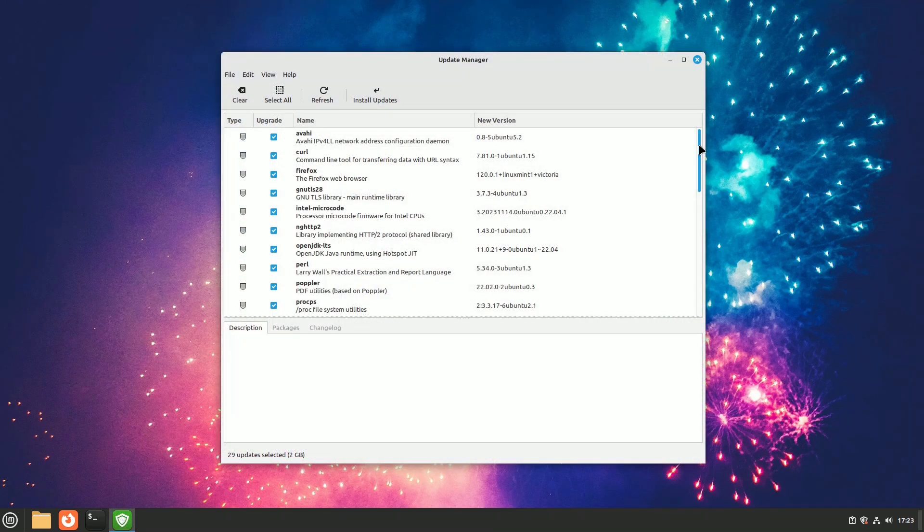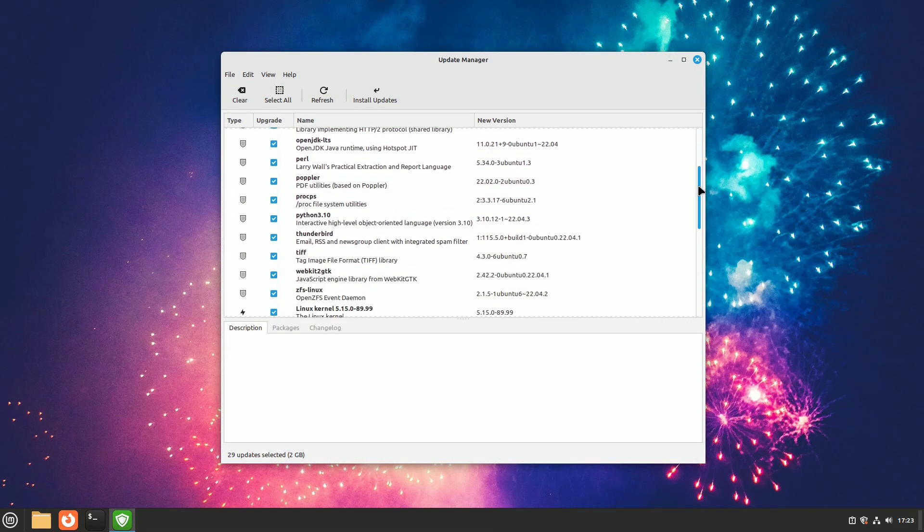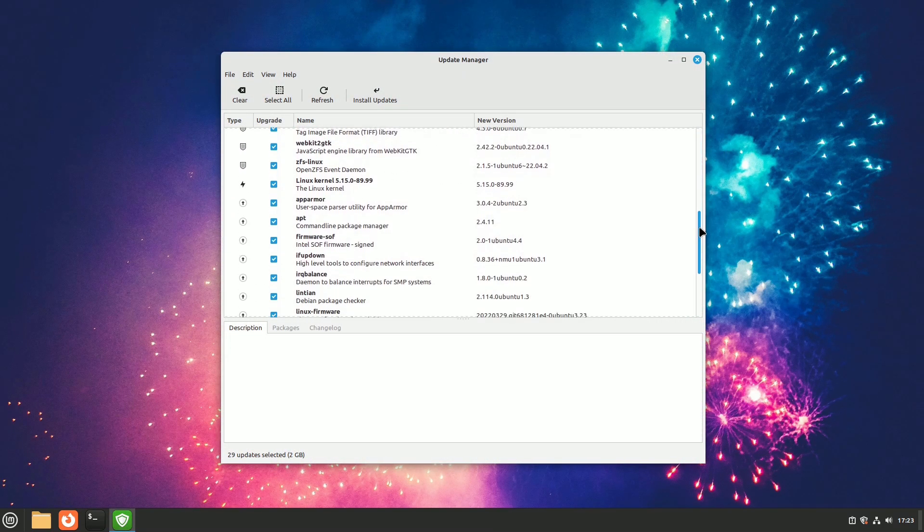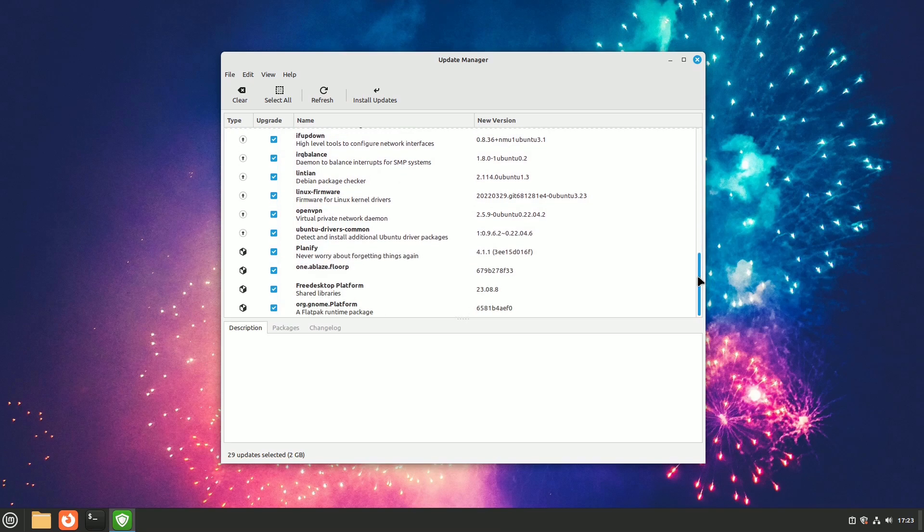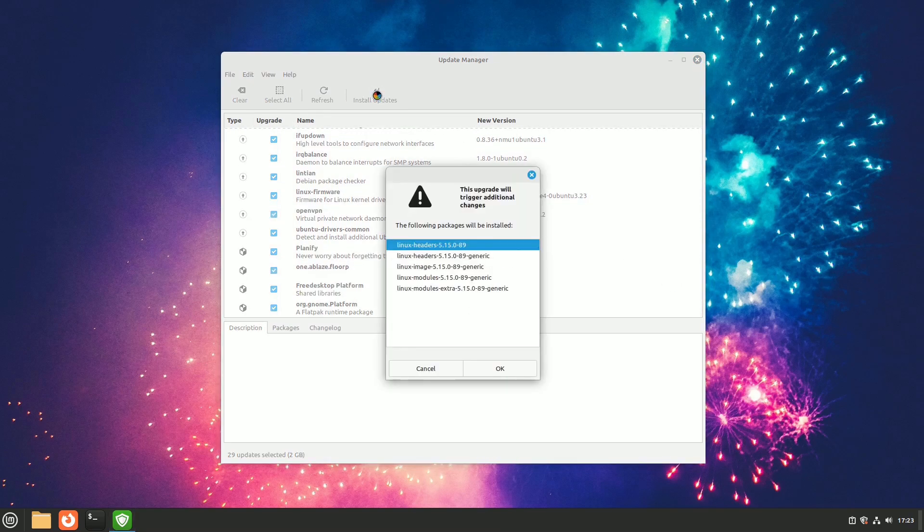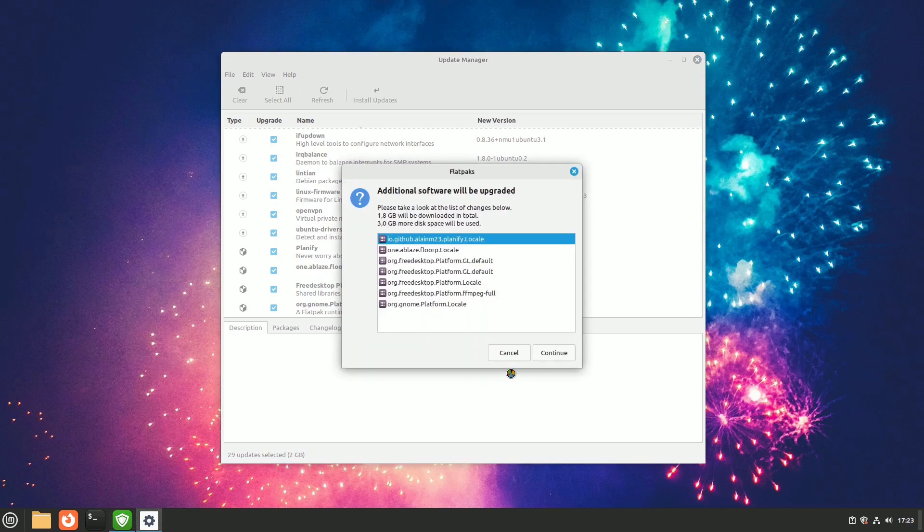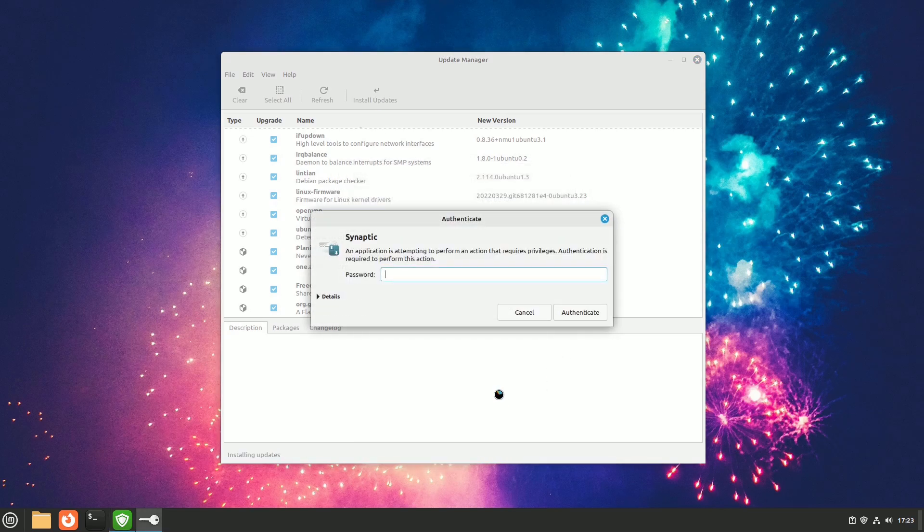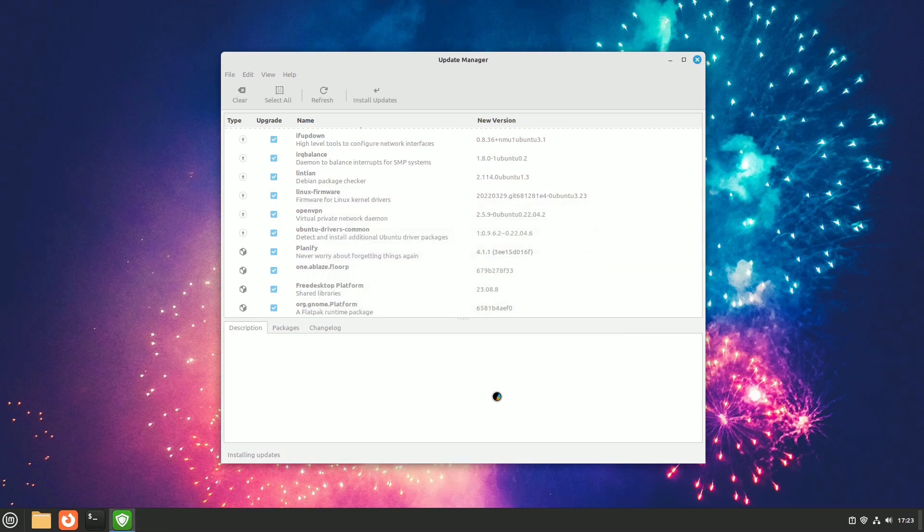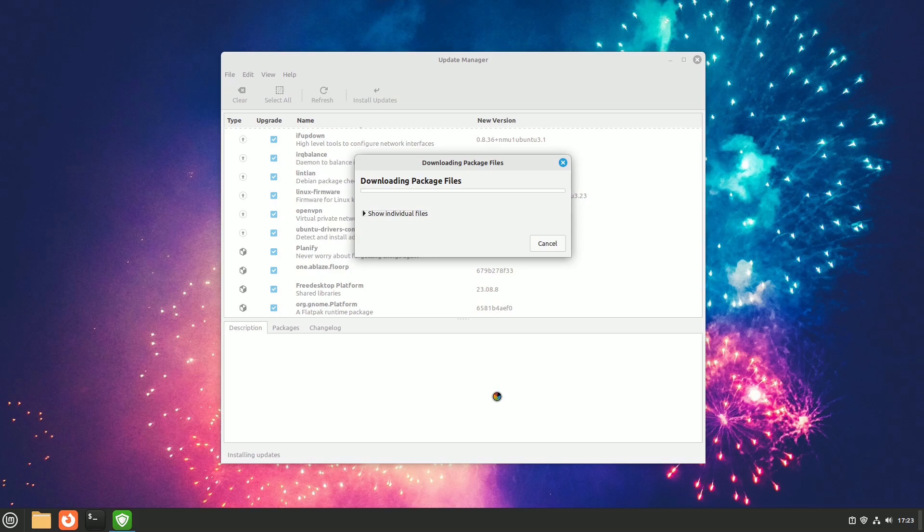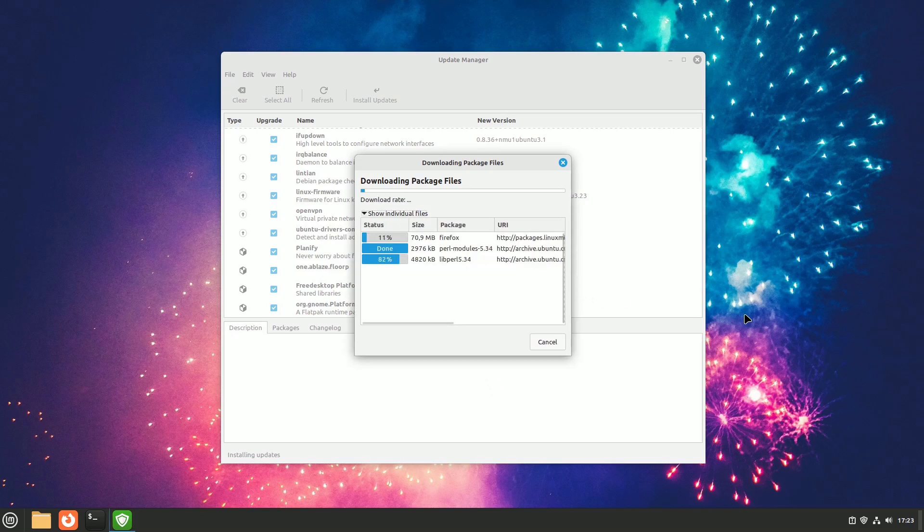I talked about how quickly Linux developers fix security issues. To keep your system safe, the most important thing is to quickly install software, security, and kernel updates as soon as they're available. This is because when a problem is found, everyone knows about it, and the longer you wait to update, the more vulnerable your system becomes.